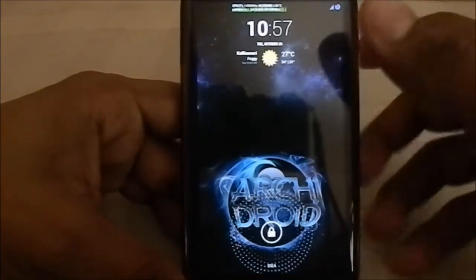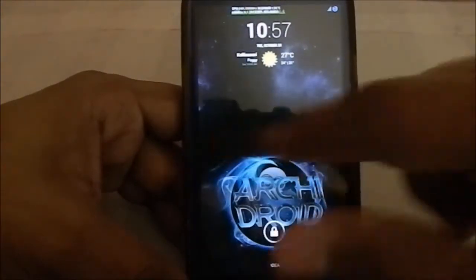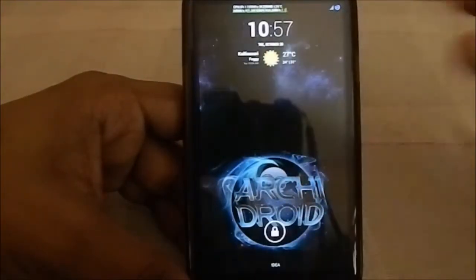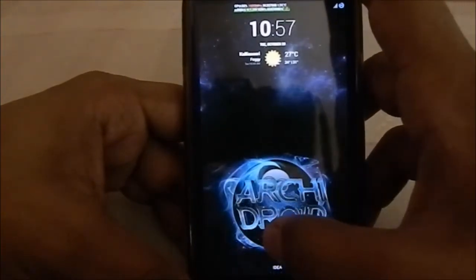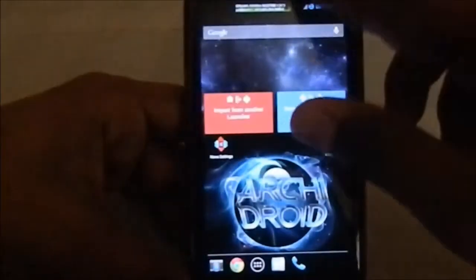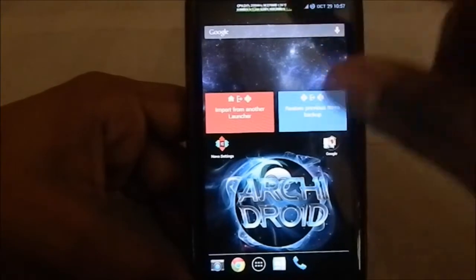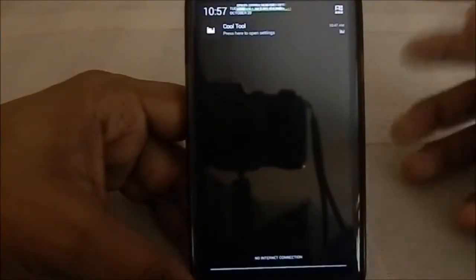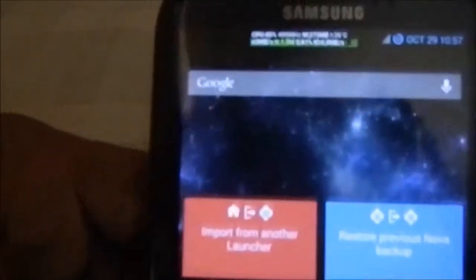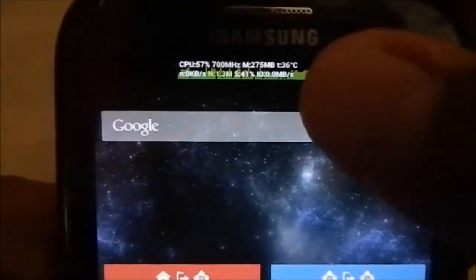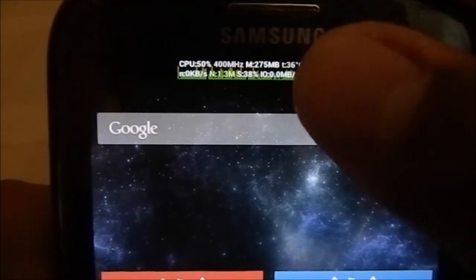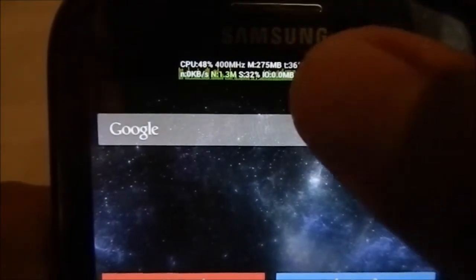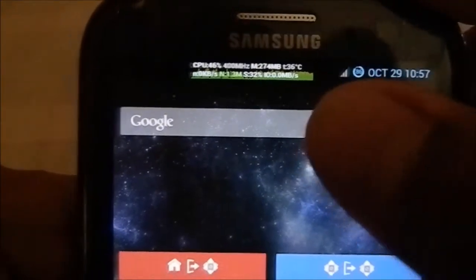What you see here is the mundane lock screen, which I've come to get tired of — it's the same in all ROMs. Now in this one you can see something new: that's an app called Cool Tool, which you can install in the AROMA package. What it does is show you all these statistics — CPU meter, clock speed, free memory, temperature, network speed, and network data.